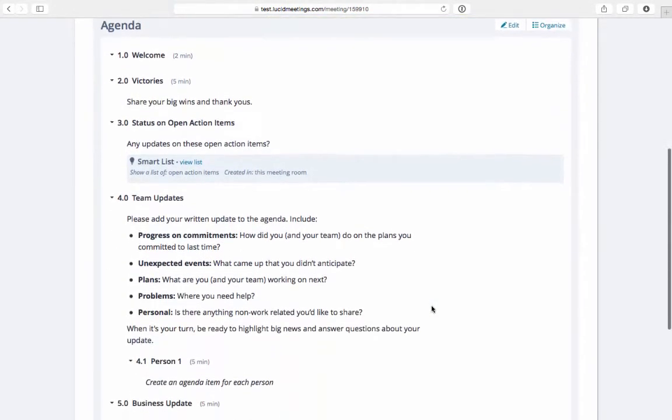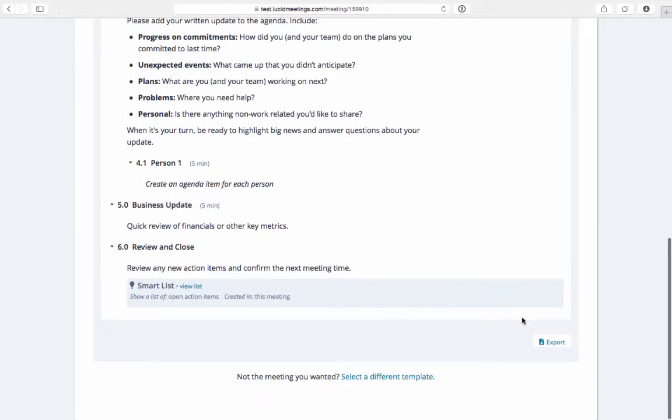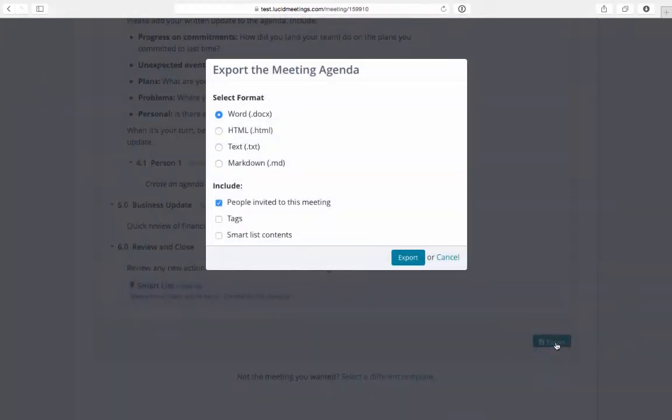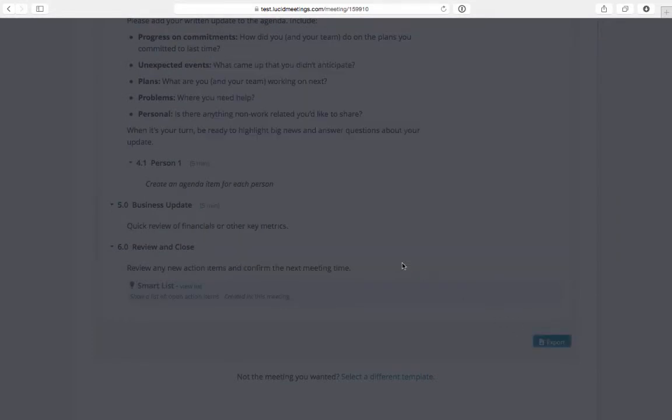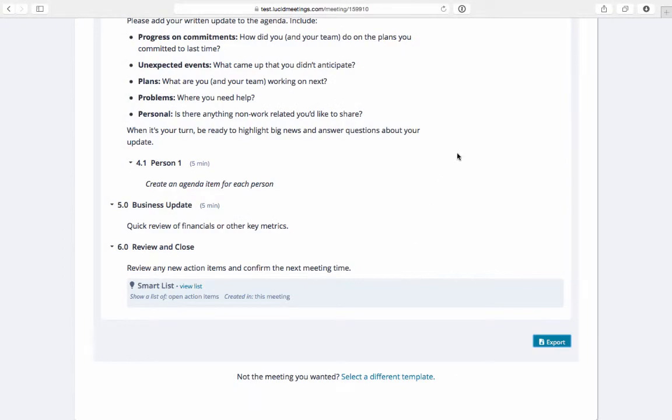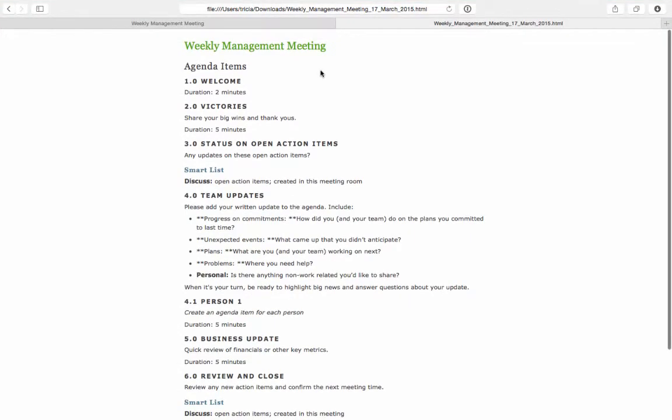Once your agenda is done, you may want to export it and store it with your company's documents. Click on the export button at the bottom and decide which format to export. I personally like the HTML view. Take a look.